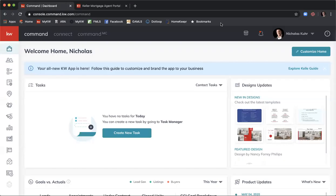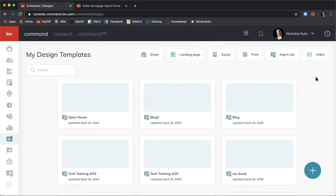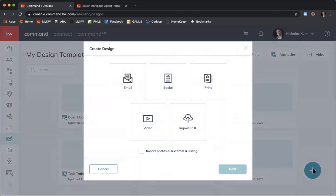To get started creating an ad for lead generation purposes, we'll start in Designs. Knowing that our ad today is for Keller Mortgage, Designs has a whole bunch of content you can use. We'll come over to Designs on the left, and that'll put us in our design templates. We want to start a new one, so down in the bottom right corner click the plus sign and select Social because we want to create a social post.